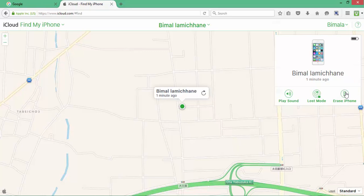So this is what iCloud Find My iPhone is all about. Thank you for watching. Please don't forget to subscribe, like, and comment on our video.